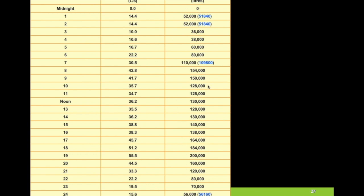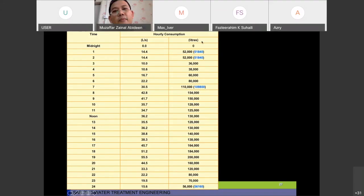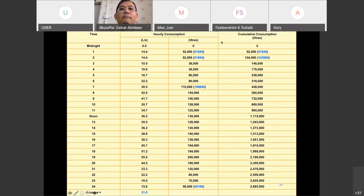If you want to know the volume being used from six o'clock to seven o'clock, they are using 30.5 liters per second. This value has to times 60 and times 60 to get the real volume being used for that one hour, which is 109,800 liters.